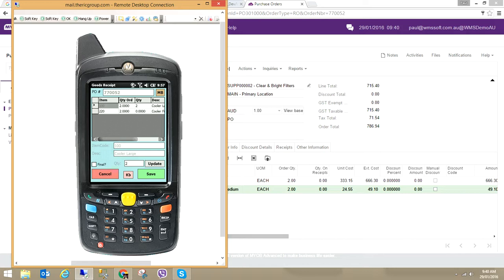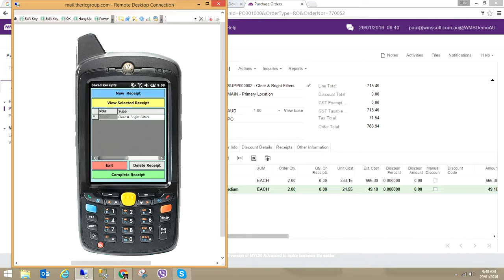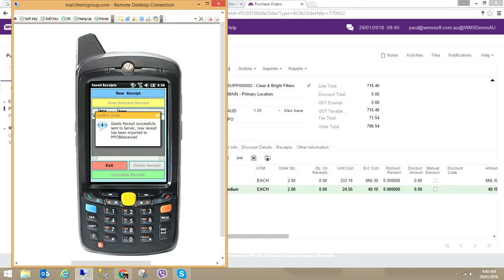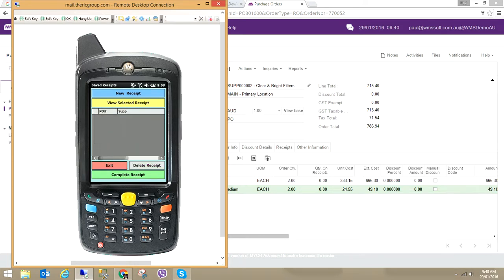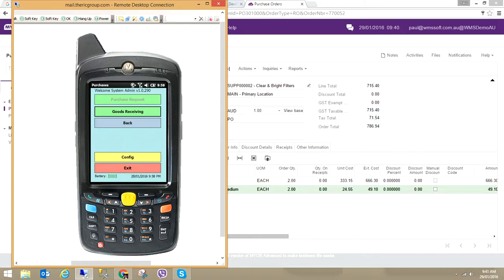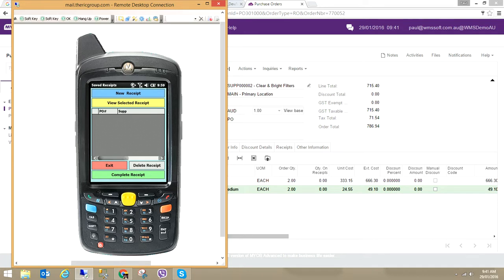I put in a quantity of two and update. If I were to scan the items it automatically increments them as well. I could also use an inner and outer barcode — for example a carton or box barcode as a multiplier. The multiplier might be 10, so each time I scan it goes 10, 20, 30, 40. I save that, exit, and on this screen click Complete Receipt. I confirm that — the PDA software will now communicate with MYB Advanced and send the goods receipt back against that purchase order.